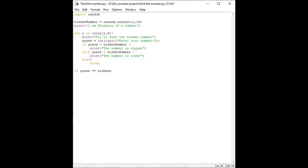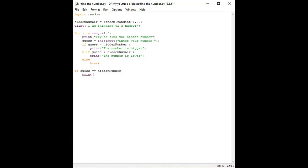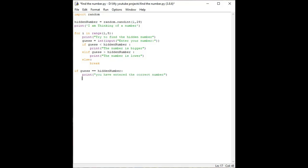I think the H is capital so I am writing it again, hidden number. Then print 'you have entered the correct number'. And else we write 'you have entered the wrong number'.